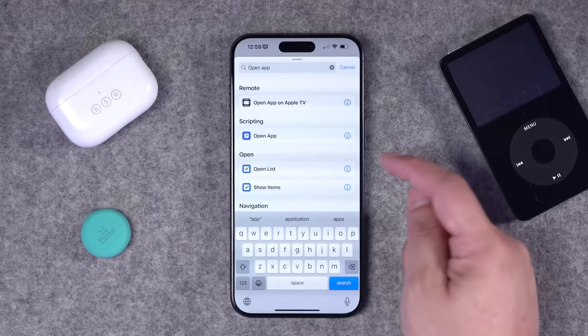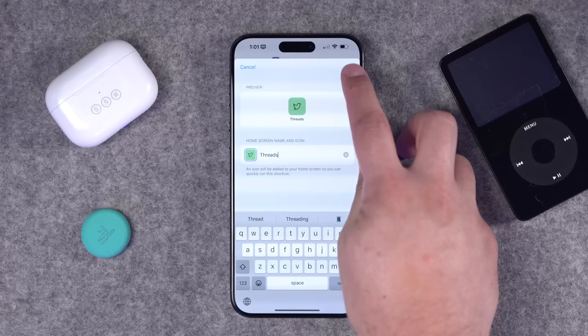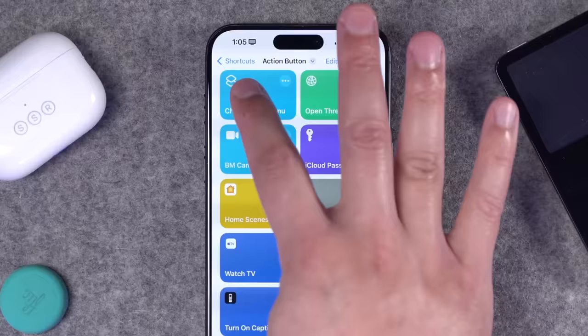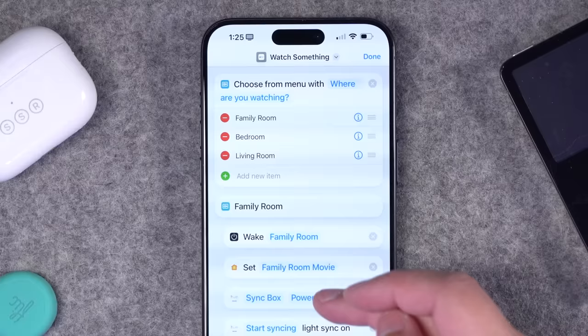Now that we have an action button on the iPhone 15 Pro, it seems like there's a renewed interest in shortcuts. So here I'm going to give you my shortcuts 101 with seven easy shortcuts you can make right now, including how to do custom app icons, creating a shortcuts menu, toggling HomeKit devices on and off, the best way to create a QR code even for your Wi-Fi network, and other fun things like waking your Apple TV and opening the remote automatically.